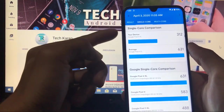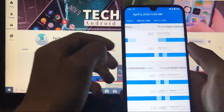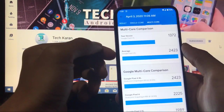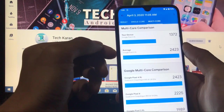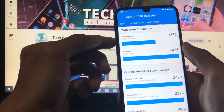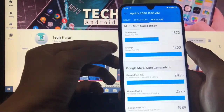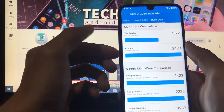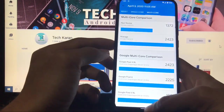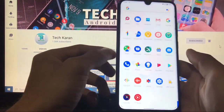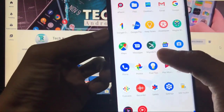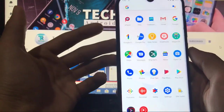Our device has a single core score of 312. When comparing multi-core with the original Google Pixel 4 XL, our device scores 1372, which is not bad, but if you compare it with the real Pixel 4 XL device there is still a lot of difference. Other things: you also get the Migrate helper app, which is properly installed.